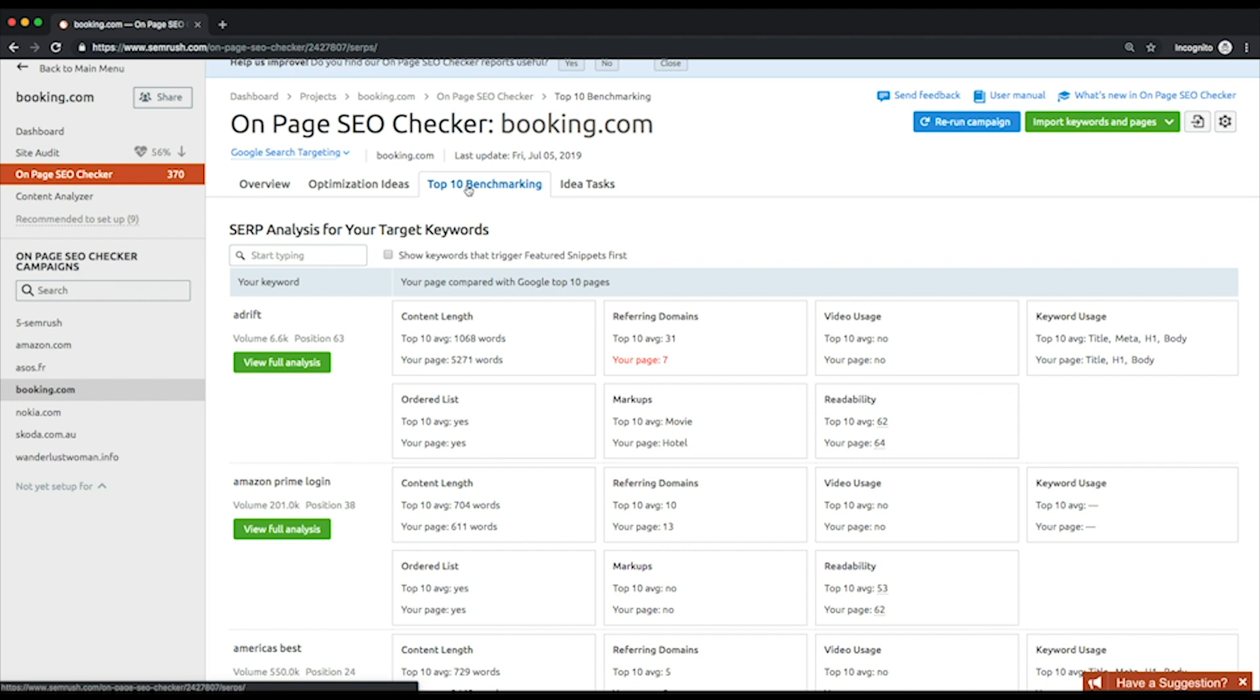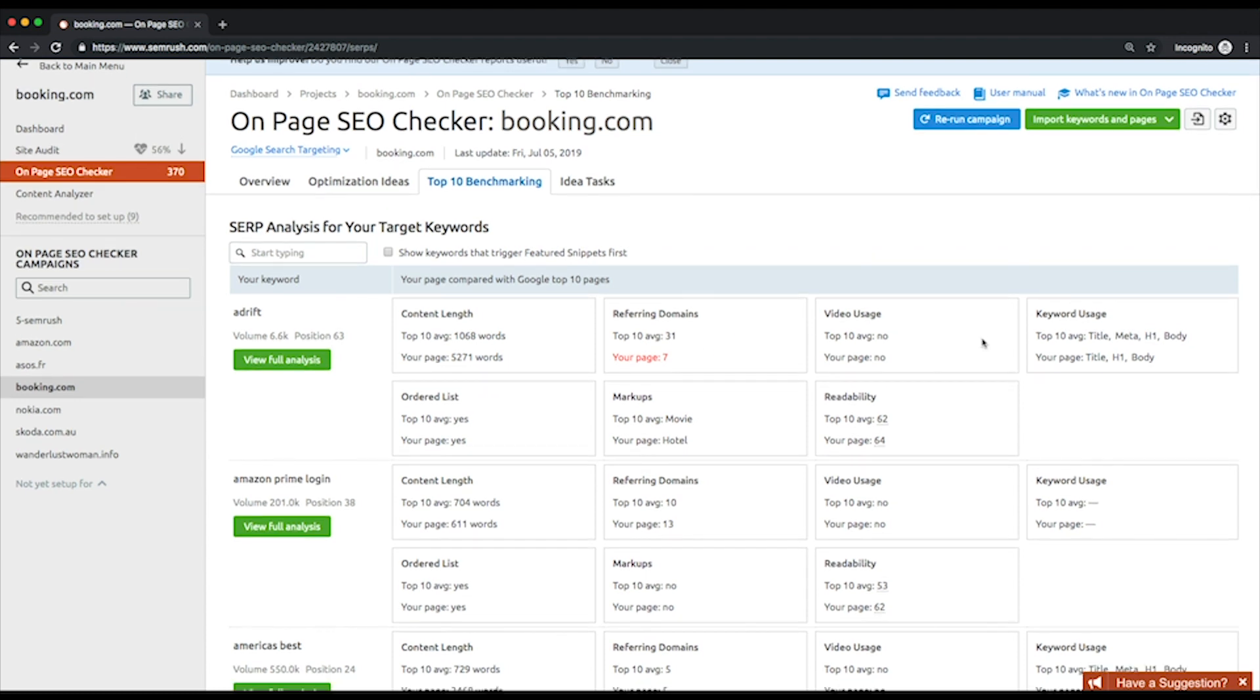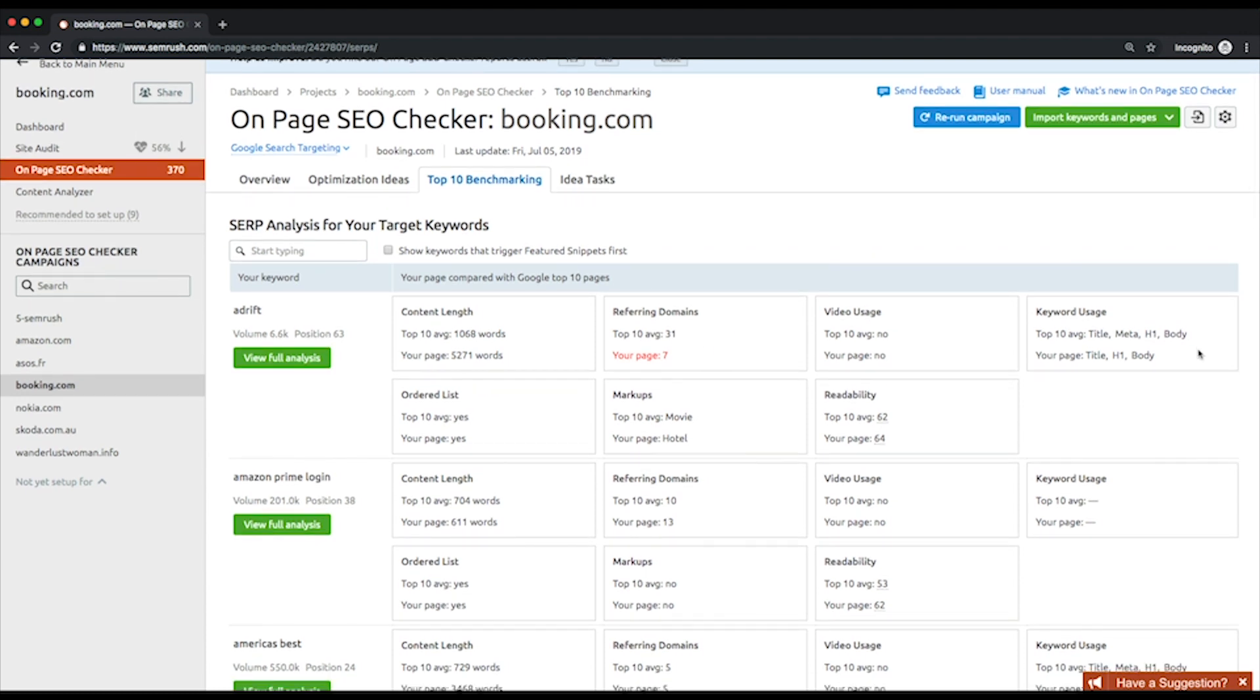The Top 10 Benchmarking is the place where you can learn much about the strategy to adopt their best practices. Your rivals for each keyword you've set up for your campaign will be analyzed in terms of seven parameters: average content length across your competitors, the number of referring domains, use of video, keyword usage in the title, header, body, and meta tags, ordered lists which increase the chance of winning a featured snippet, and markups like schema.org and their item types. For instance, product, event, organization, etc.